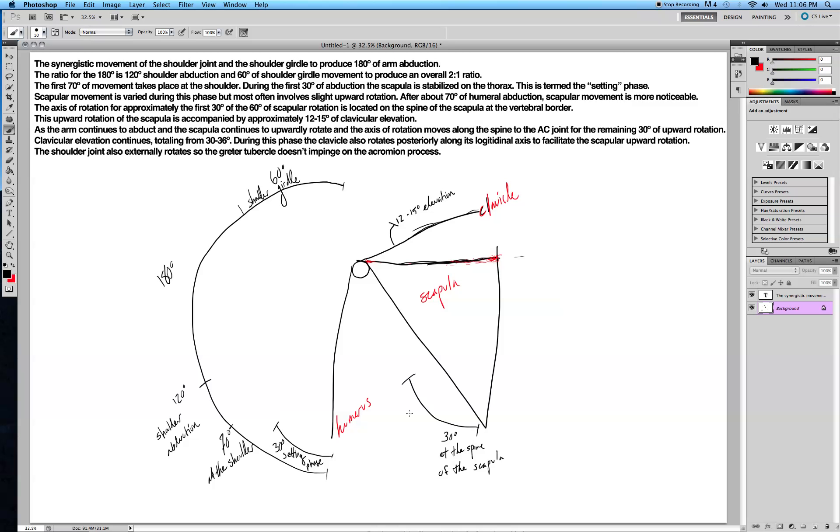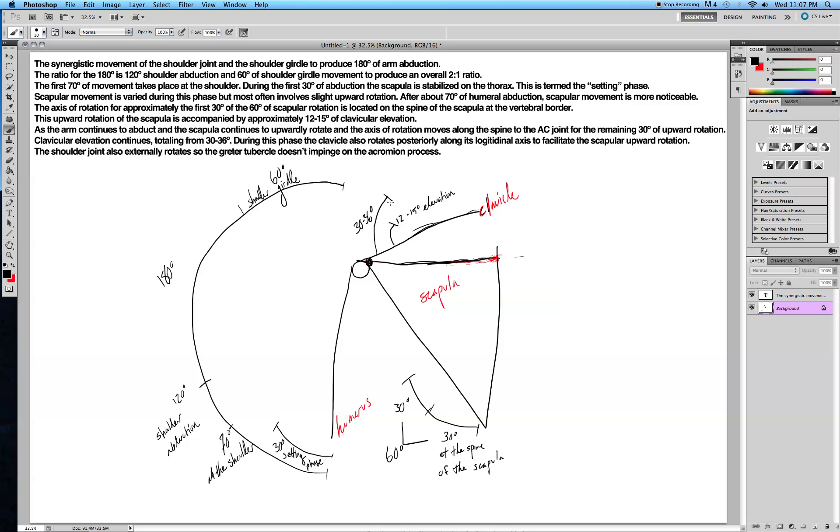So the next 30 degrees, remember this is 60 degrees in total, the next 30 degrees, the axis of rotation is here, and clavicular elevation will continue. It will actually end up being in total around 30 to 36 degrees of elevation.